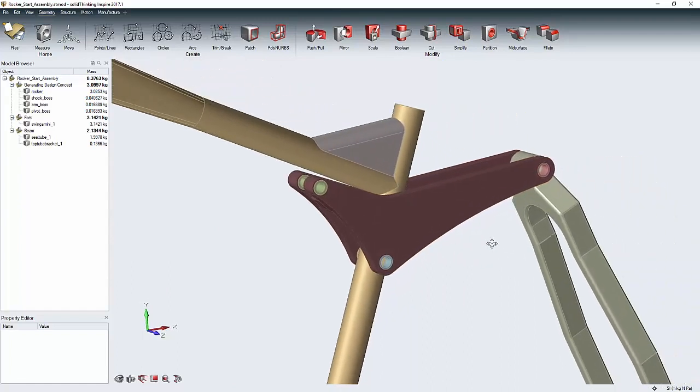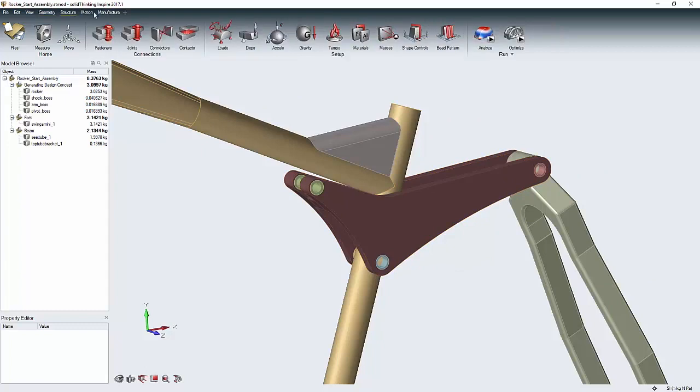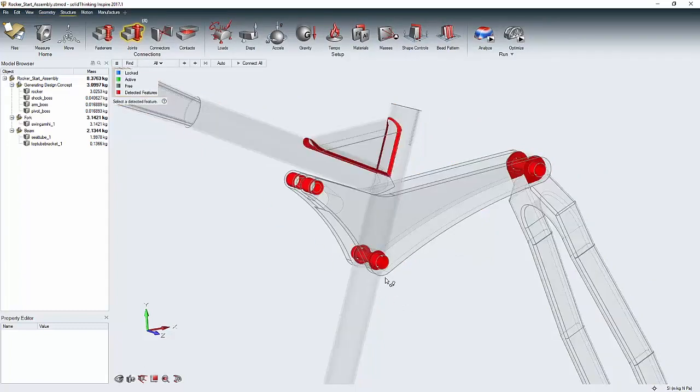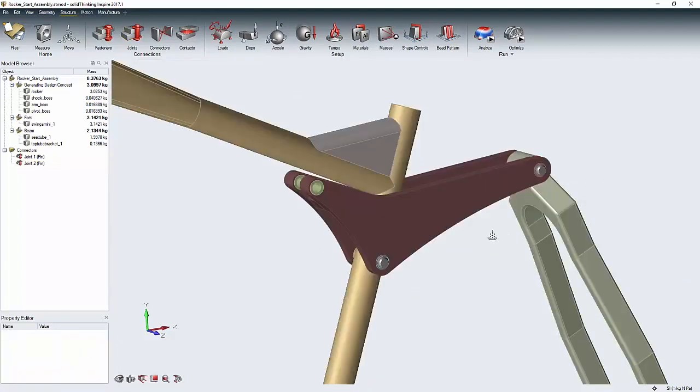Next, I'm going to set up the boundary conditions for my simulation and that's very easy with Inspire using the structure tools. Inspire automatically guesses where I might want joints based on the geometry and it's very simple to start adding forces or any other relevant boundary conditions.